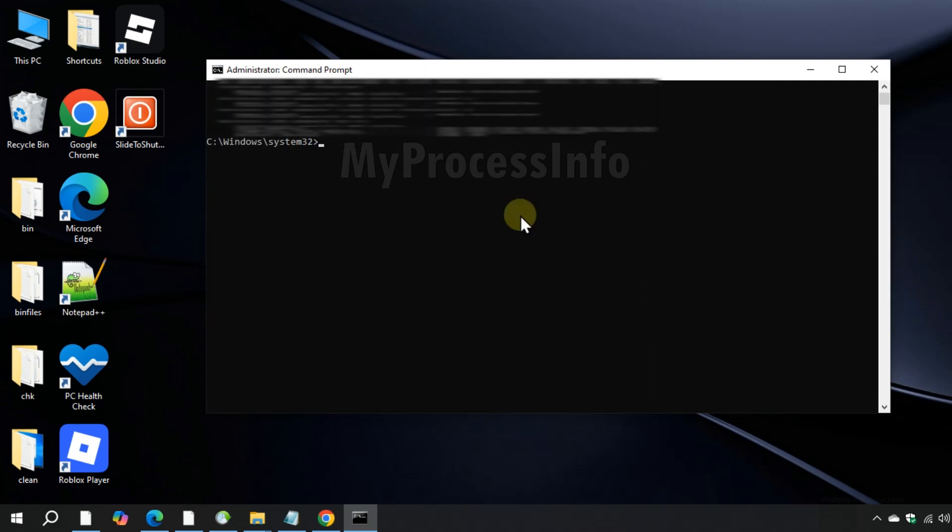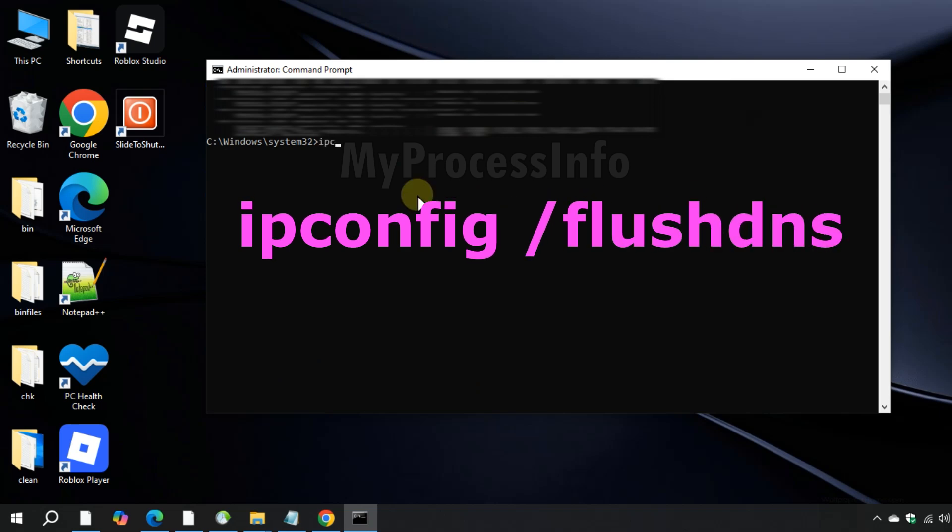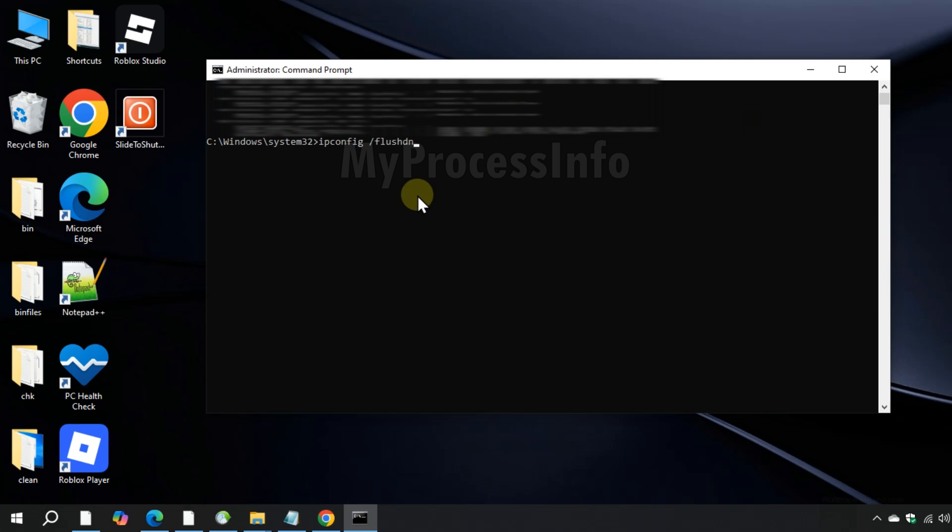Then type ipconfig /flushdns and press enter.